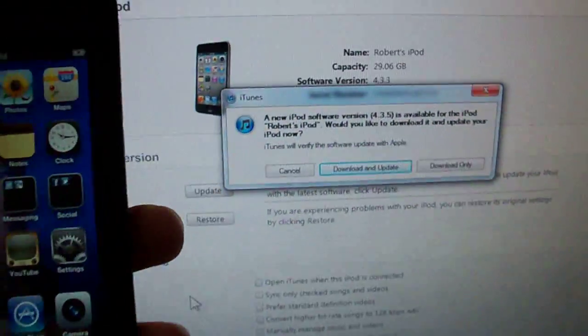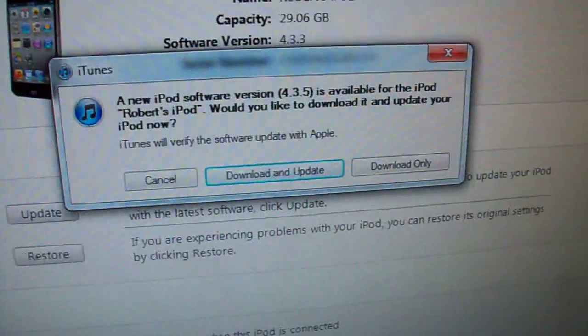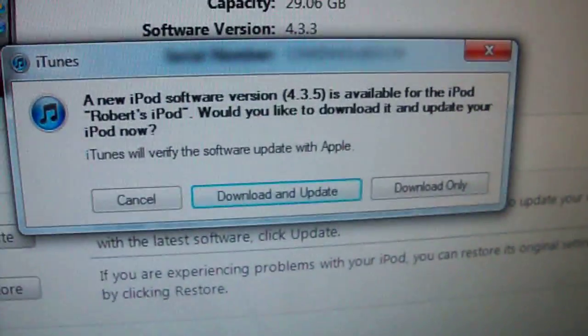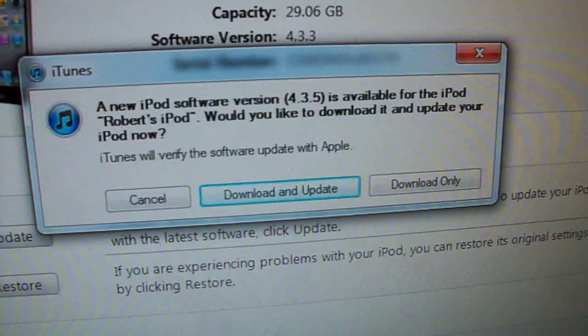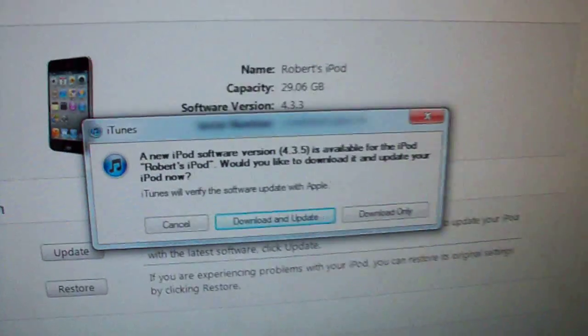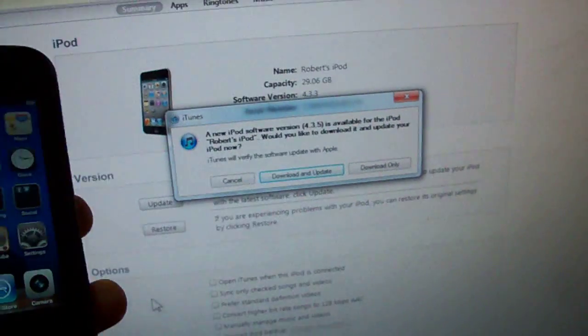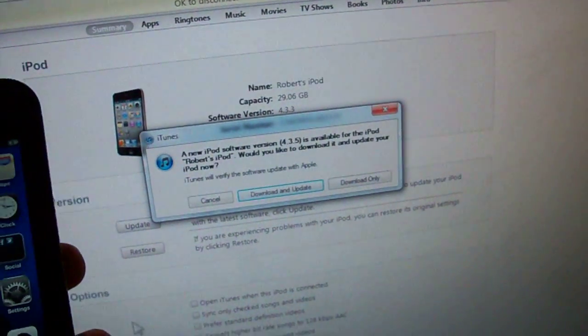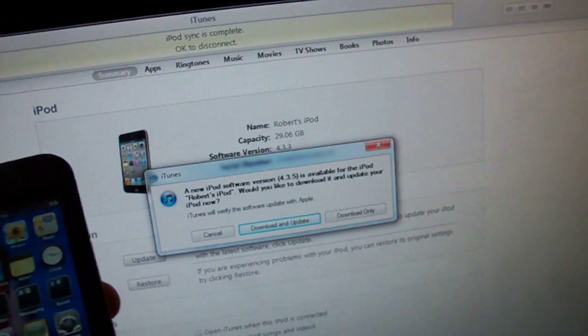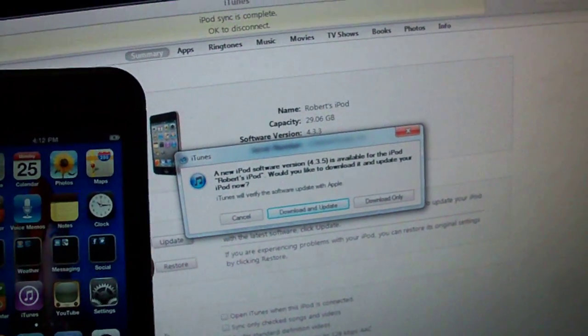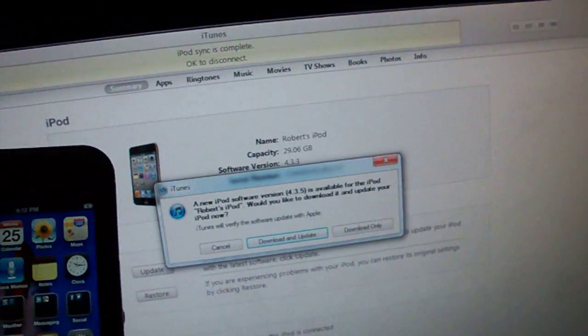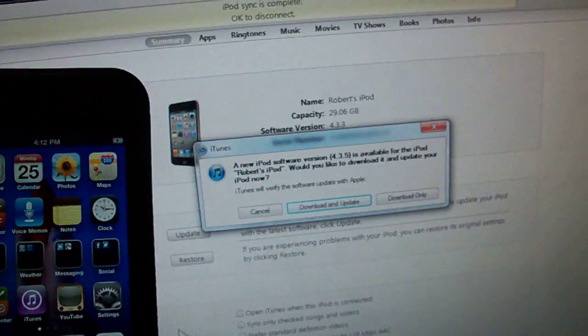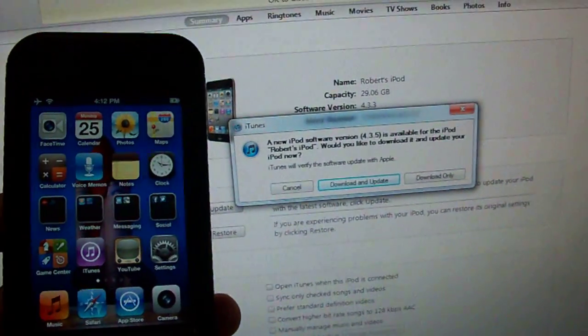Alright, so I don't know if I already said this or not, but the 4.3.4 and 4.3.5 jailbreak will not run on the iPad 2. I think the jailbreakers are waiting for iOS 5 to release an untethered jailbreak.